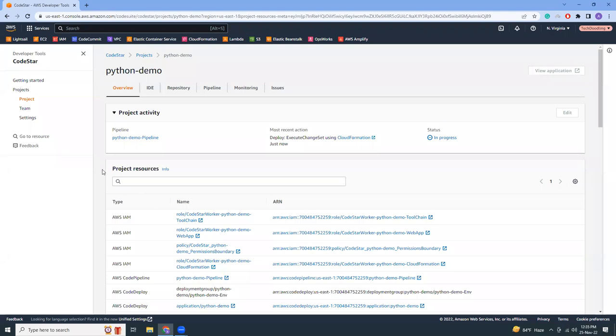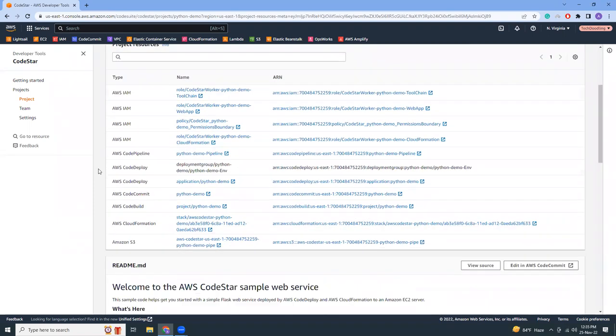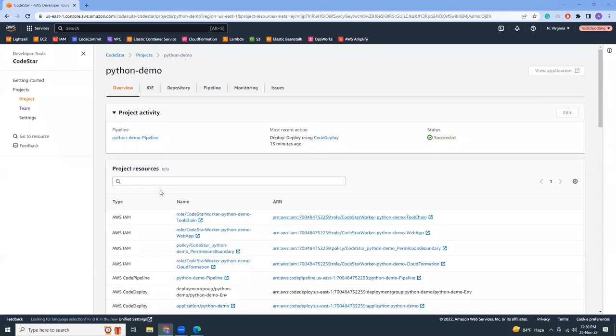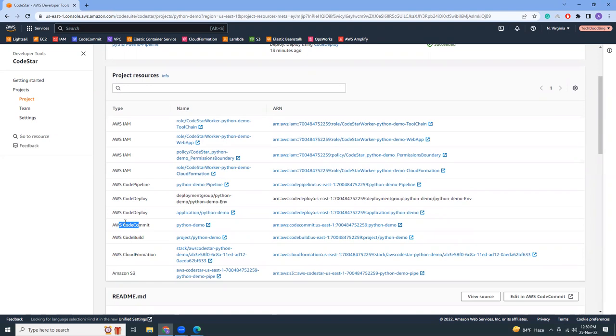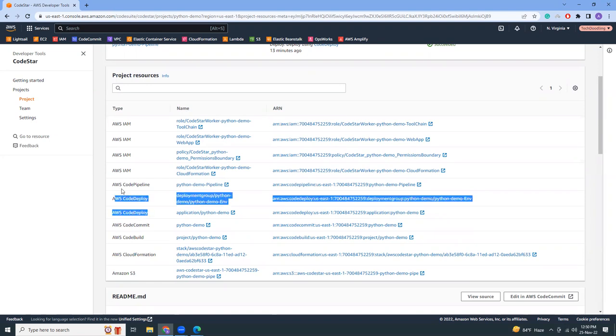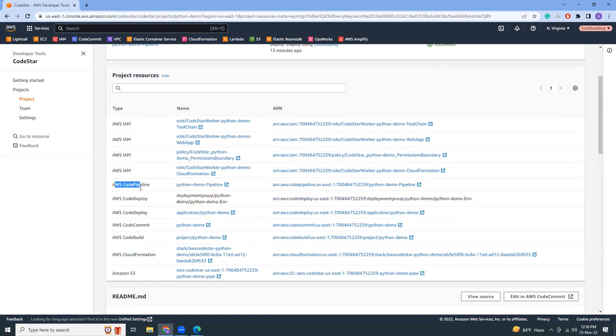After a while I see there are a lot of activities. Let me explain. In the background these are the things that has been created on behalf of you. It created an S3 bucket, it created a CloudFormation template, it created CodeBuild, CodeCommit repo, it created CodeDeploy and also created CodePipeline, and it created some IAM roles as well.